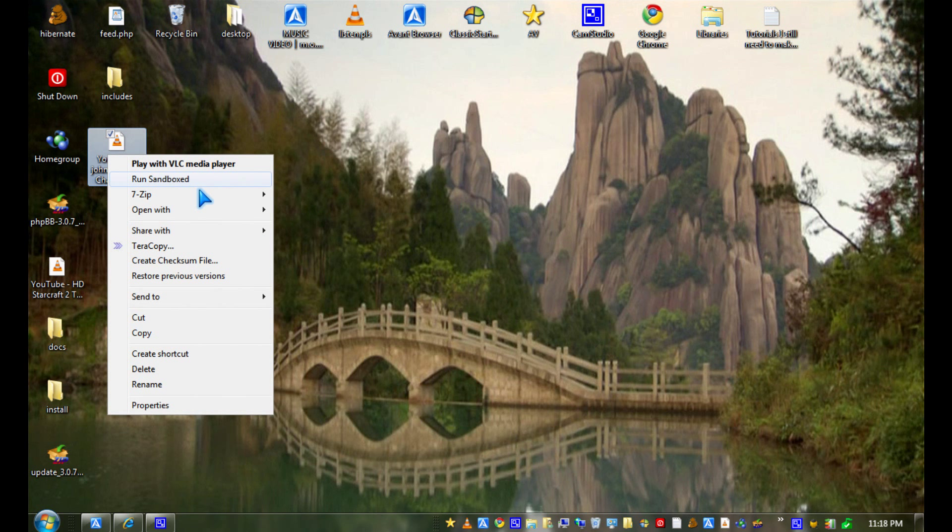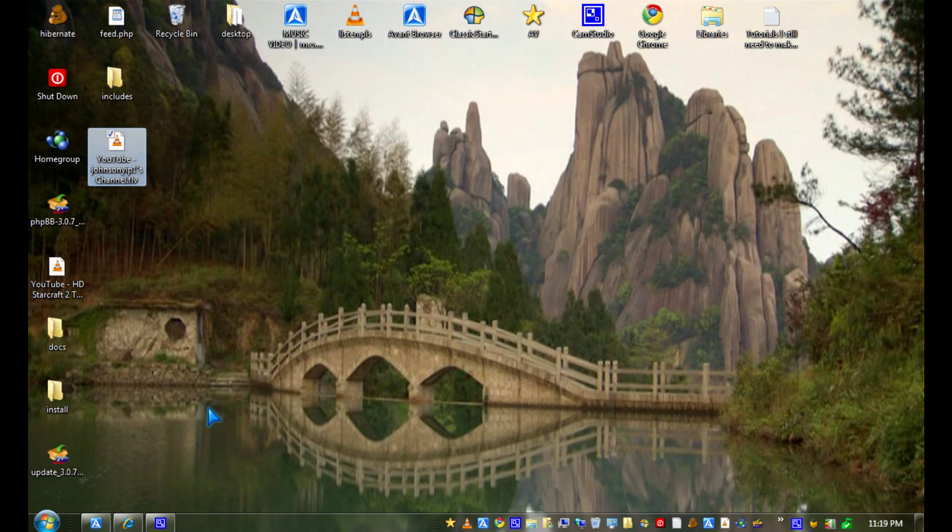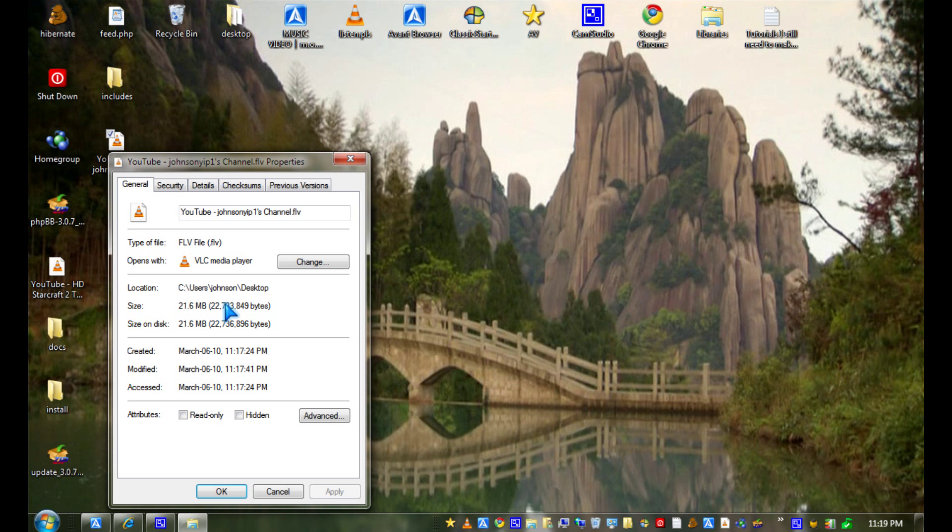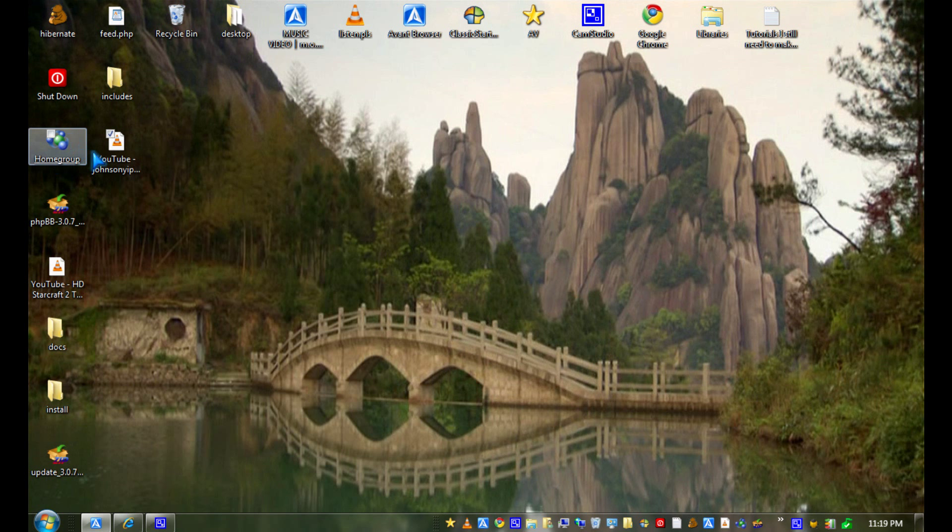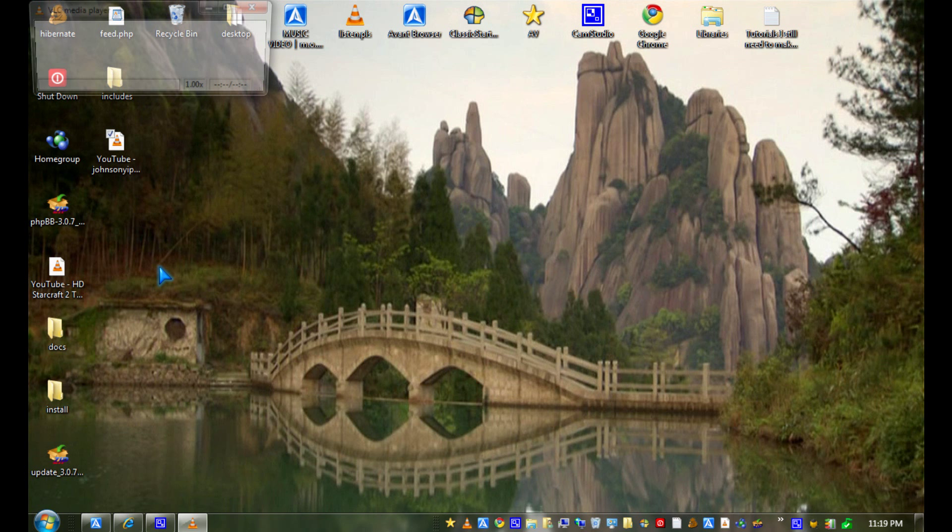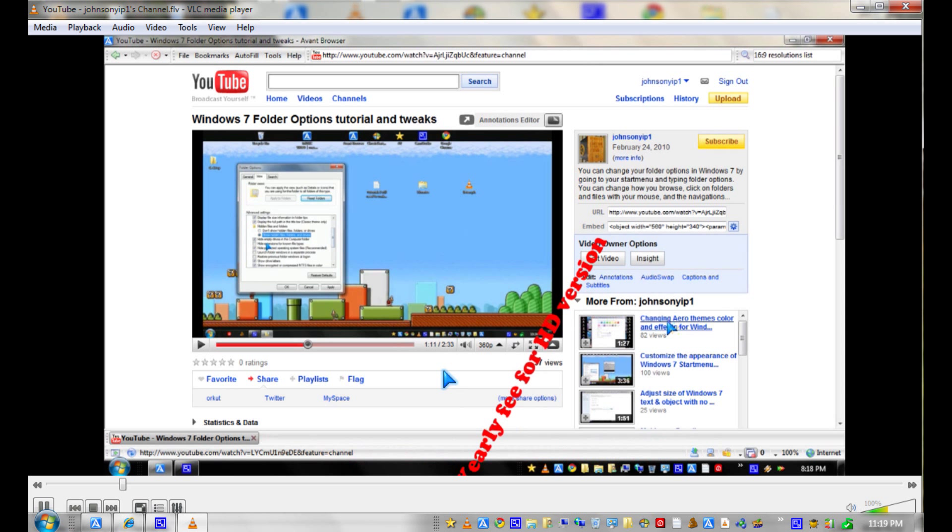So let's see the file size of a YouTube video. It's only 21.6 megabytes. And the quality is pretty good. See?